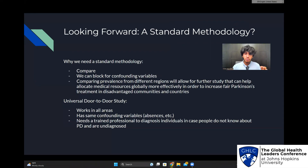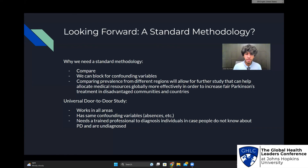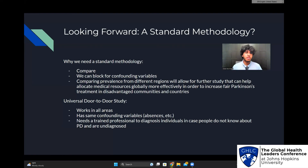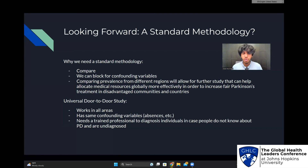I think the most reasonable methodology would be a universal door-to-door study with a trained medical professional. This works in all areas — you can simply go and survey with a medical professional in virtually any country that is open, and it has the same confounding variables. You can't eliminate all confounding variables in studies; however, if you standardize them, the data will still be comparable. We need a trained medical professional to make the data more accurate. Looking forward, we need a standard methodology to ensure that different erroneous factors do not impact the rate we find, so that we can distribute healthcare more efficiently and equally across the world.